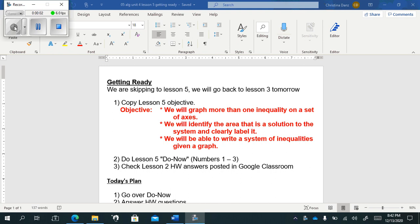Hey guys, Mrs. Dan's here. So today we're going to skip to lesson five because it's about graphing and we've done so much graphing that I thought it would be a good lesson to do on a Monday, a day that everyone's all virtual.